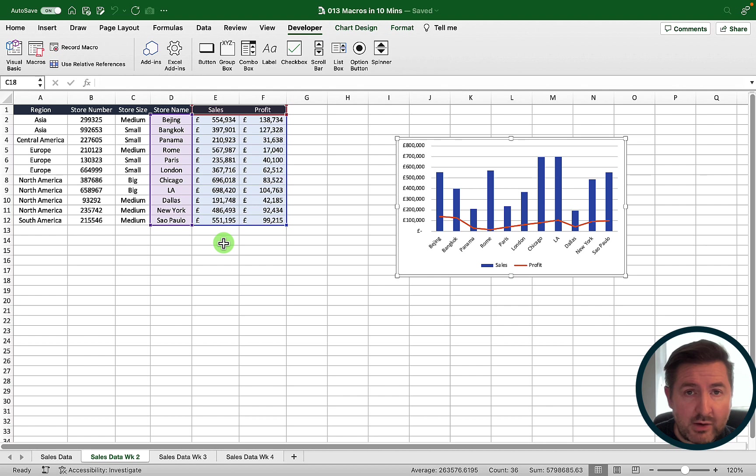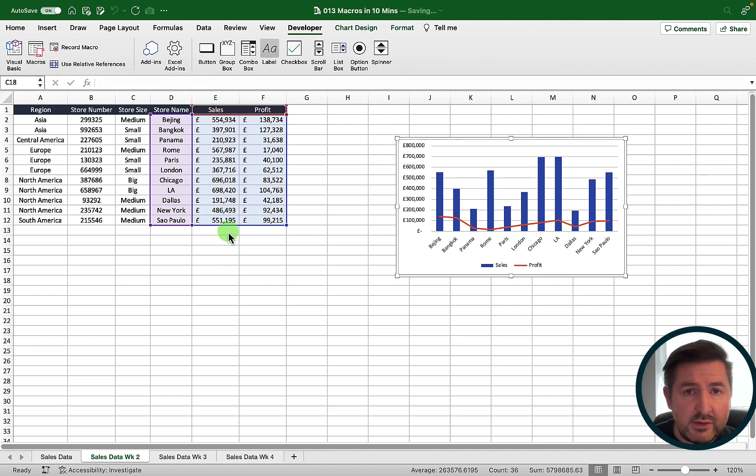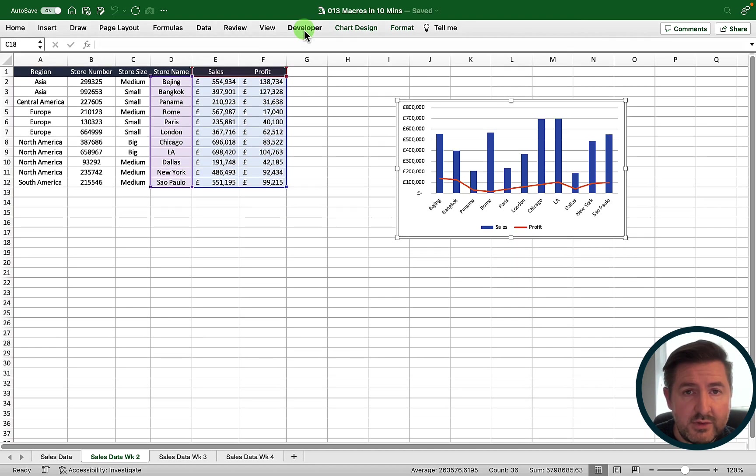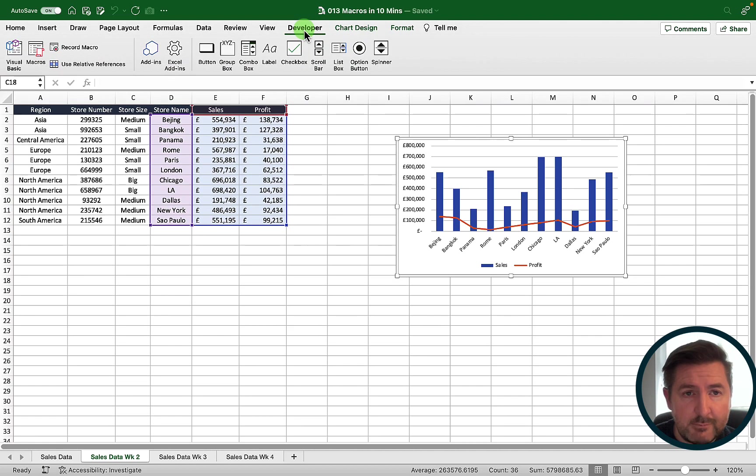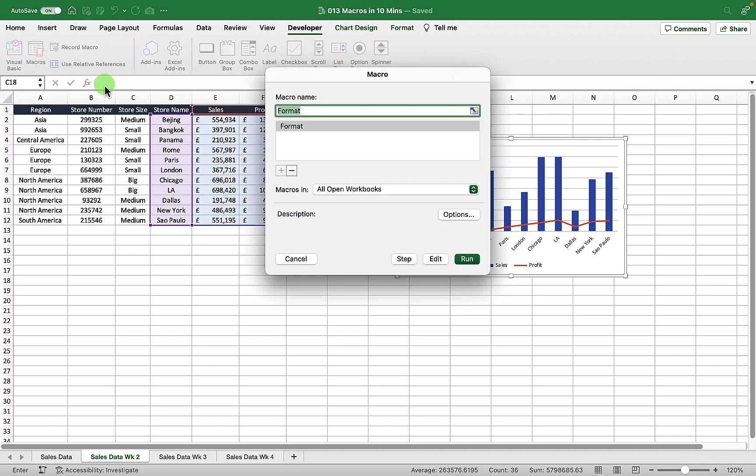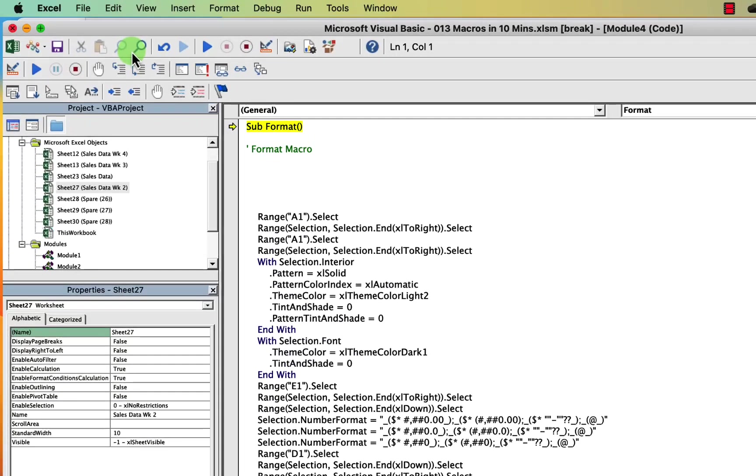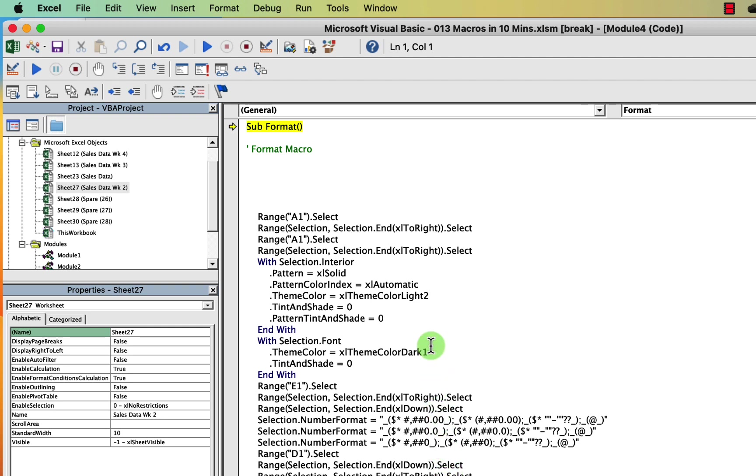Don't worry, it's not too scary and it'll only take a few minutes. If I go up to the developer tab again, go across to the left to macro, but instead of hitting run on a macro we're just going to choose step. This brings us through to our VBA screen. This is effectively the code that's used within Excel. It can look a bit intimidating at first, but we only need to add a few changes and that will really enhance our macro.